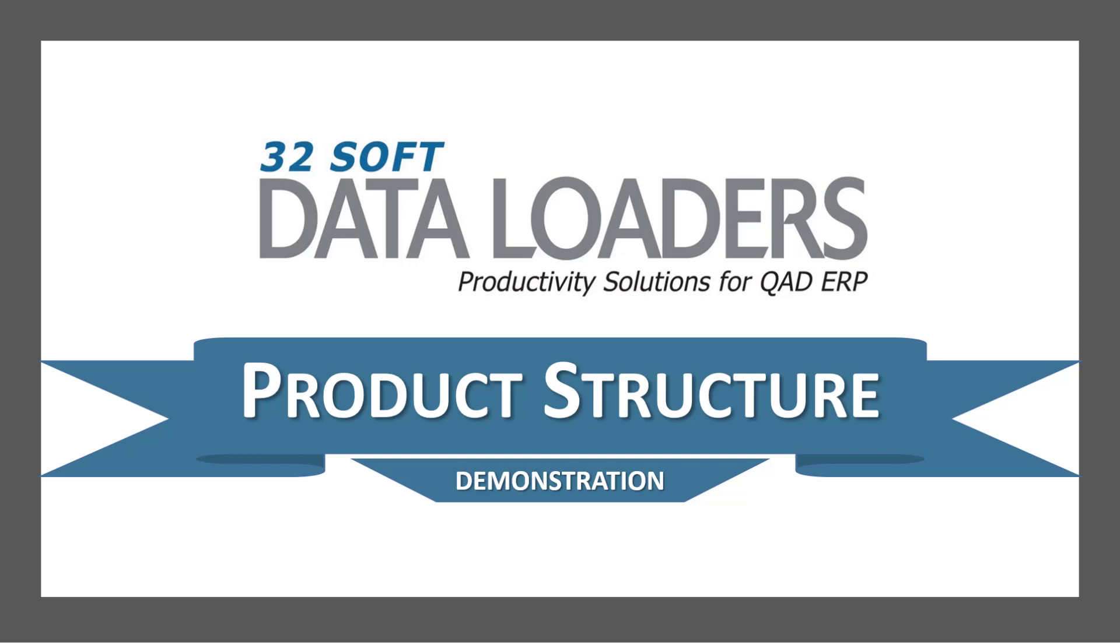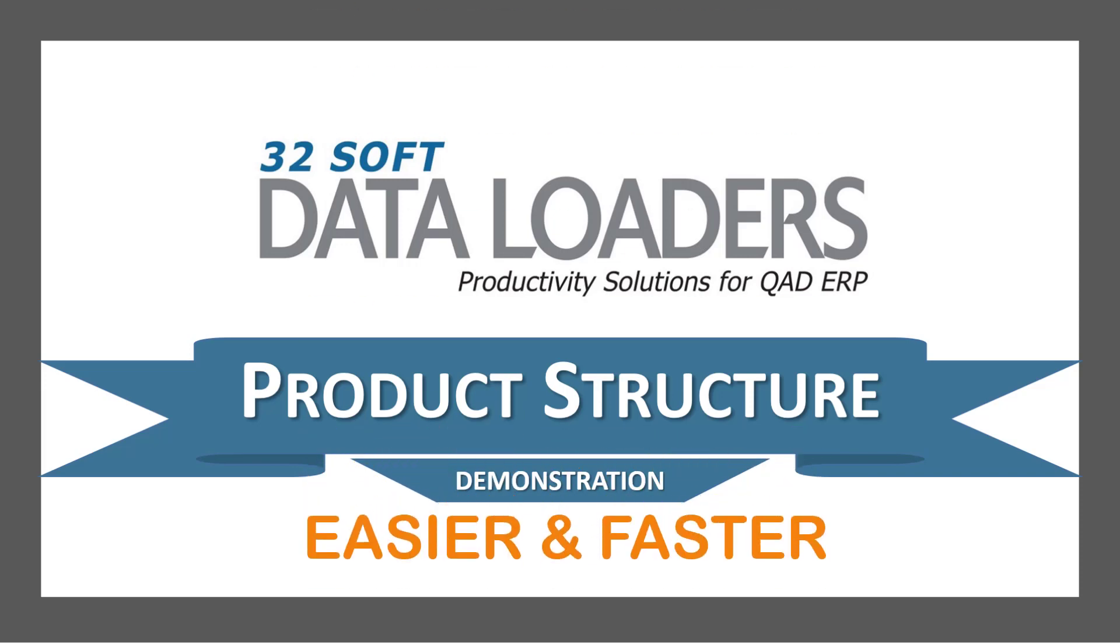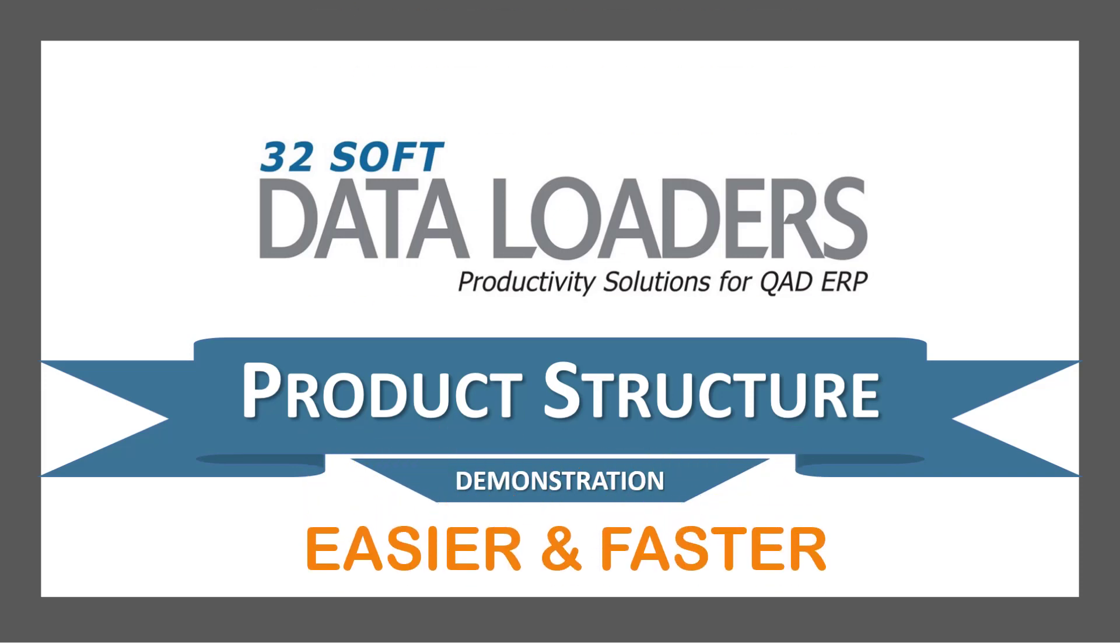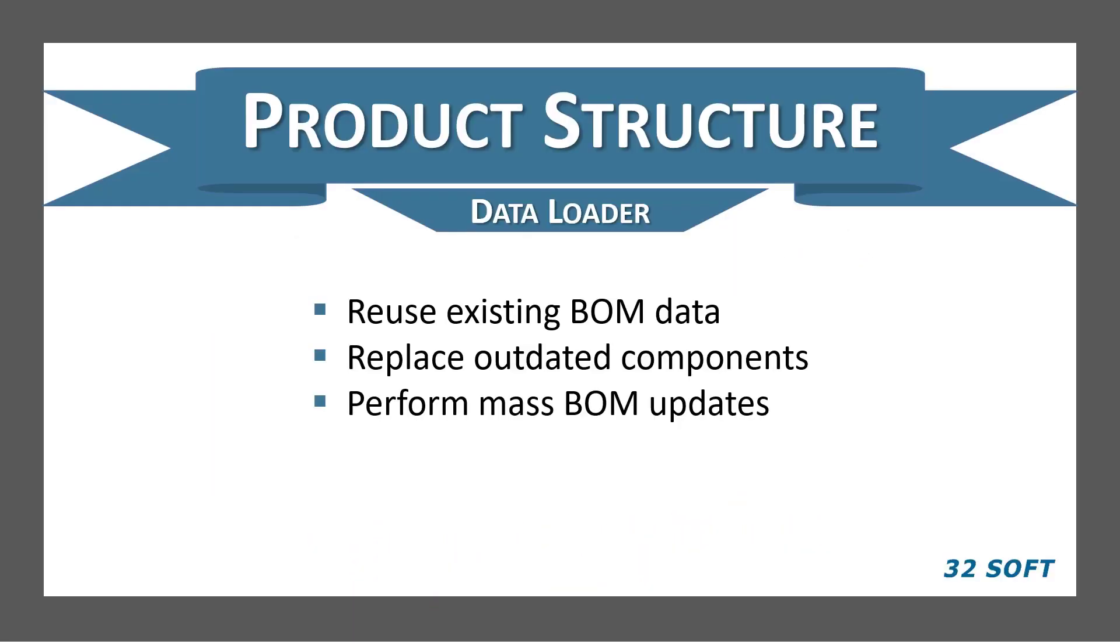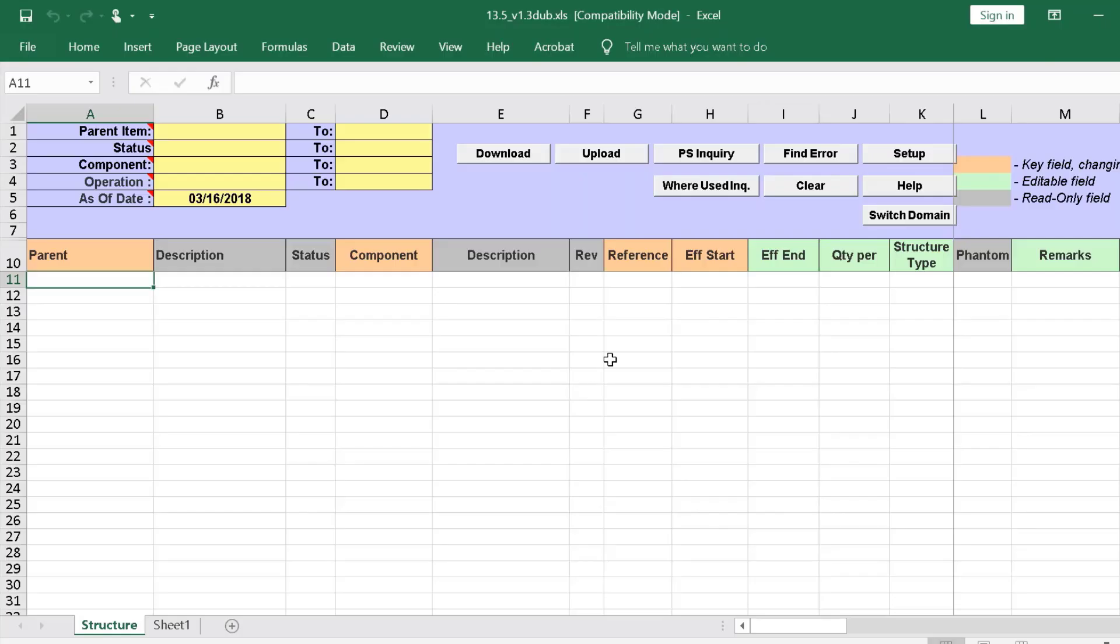Hello and welcome to the demonstration of 32soft's Product Structure Data Loader. This data loader was designed to make your QAD product structures easier and faster to manage. It is among our most popular loaders because it allows you to reuse existing BOM data to create new BOMs and to replace outdated components across the board. With Product Structure Data Loader, performing mass BOM updates is a breeze. Let's take a look.